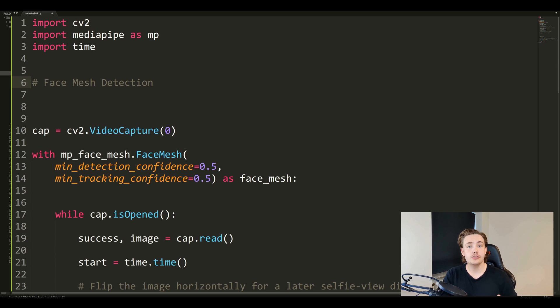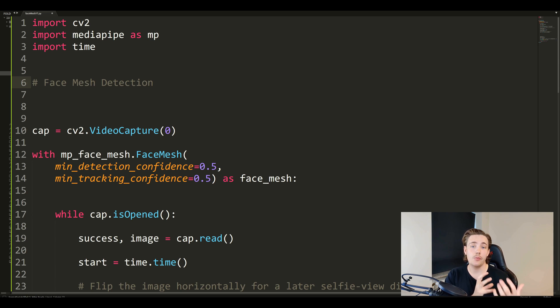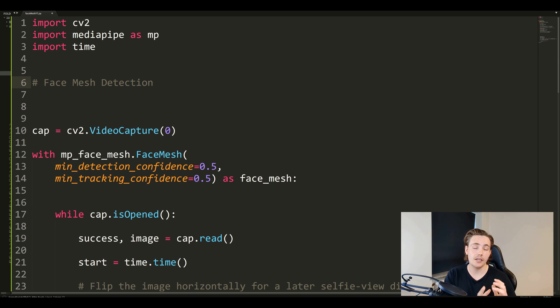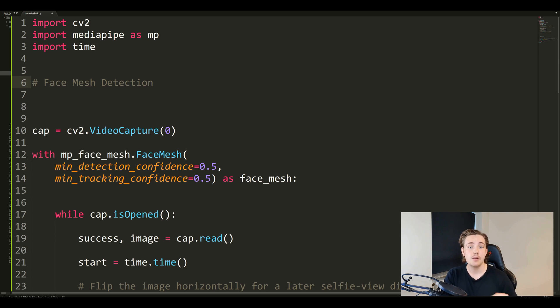We're now in Sublime Text and I'm going to show you how we can set up this face mesh detection with MediaPipe and OpenCV. We're going to convert the image and process it, passing it through the machine learning solution or neural network.